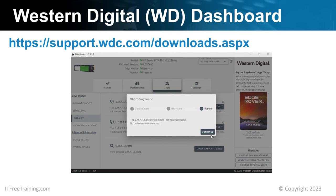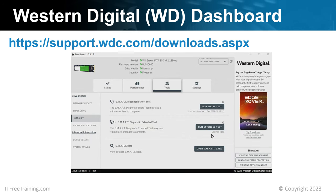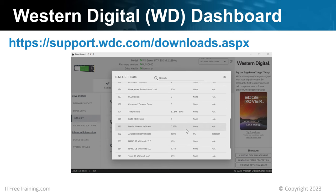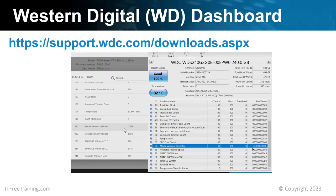Once the test is complete, you will notice that it reports no problems were detected. Different tools will have different tests — the tests will give you an indication if your storage device is working correctly. There is also the option for an extended test, which will perform a very thorough test of the device, but it will take a long time to complete. It is generally best to run the short test first; if the short test fails, there is no real point running the extended test. At the bottom is the option to open the SMART data. Notice that the value for media wear out indicator is 0.65%, giving us a clue that the hexadecimal number represents a value with decimal places rather than an integer.